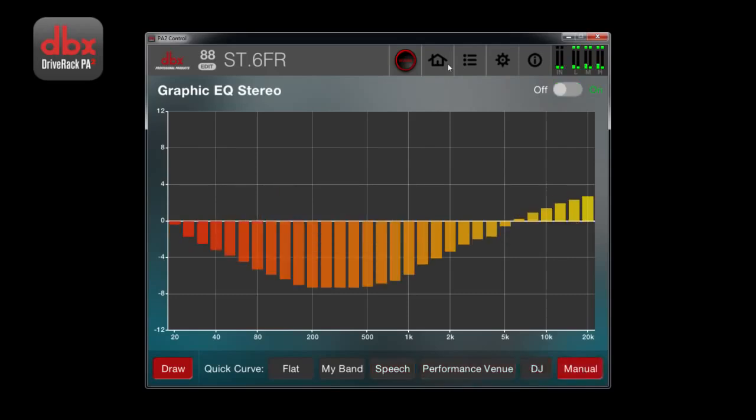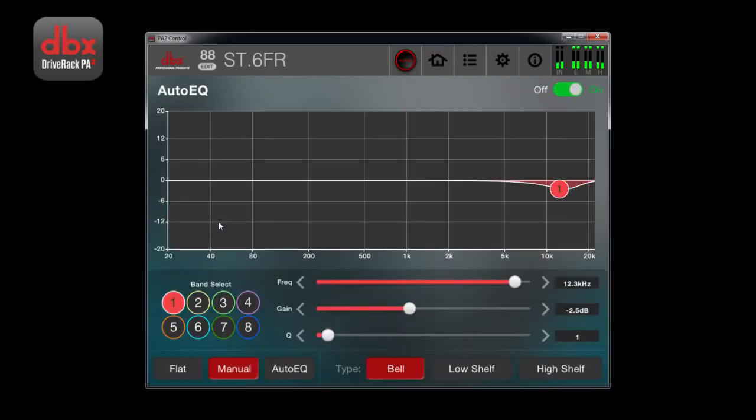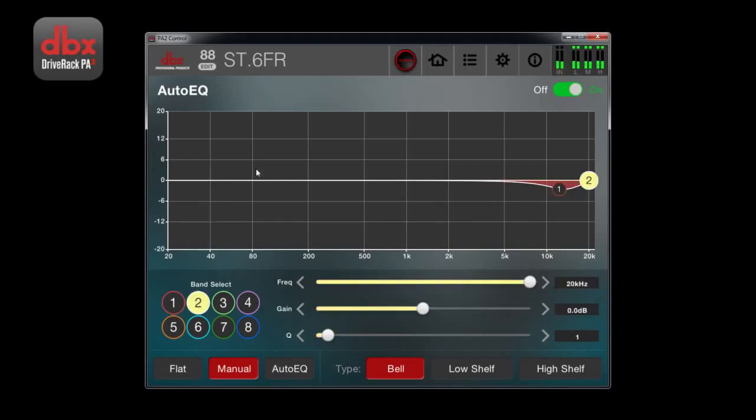Clicking on auto-EQ allows you to adjust the 8-band parametric EQ exactly how you want.